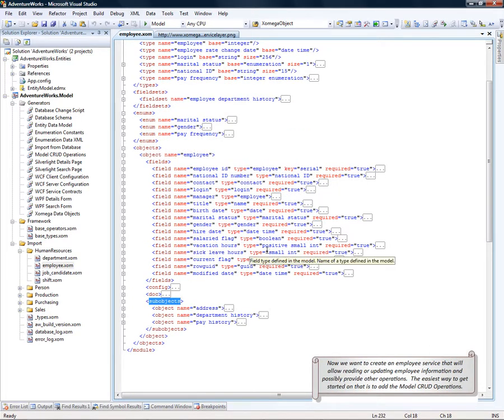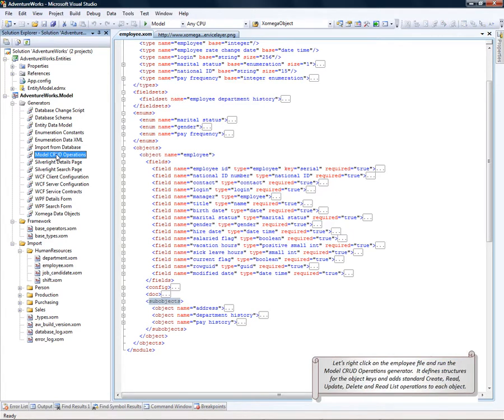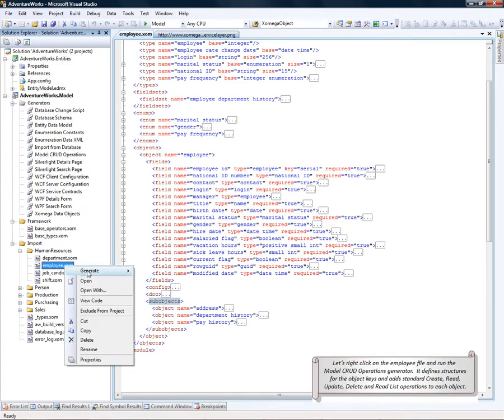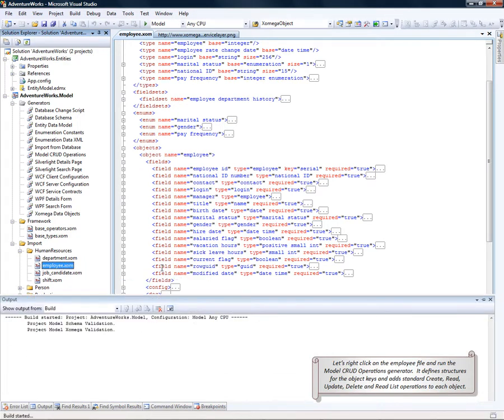Now we want to create an employee service that will allow reading or updating employee information and possibly provide other operations. The easiest way to get started on that is to add the model CRUD operations. Let's right-click on the employee file and generate the model CRUD operations.